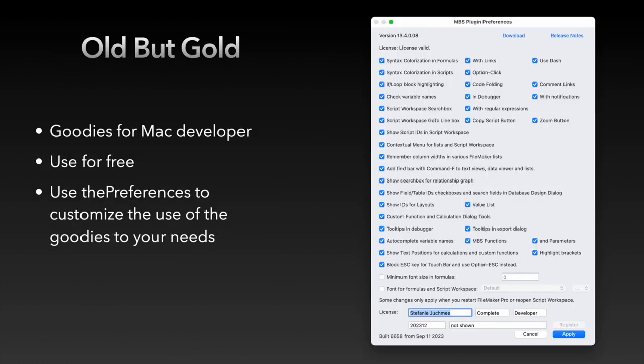Not so new anymore, but still very useful are our developer goodies for Mac users. These ones we provide for free, so you don't need a license to use them.